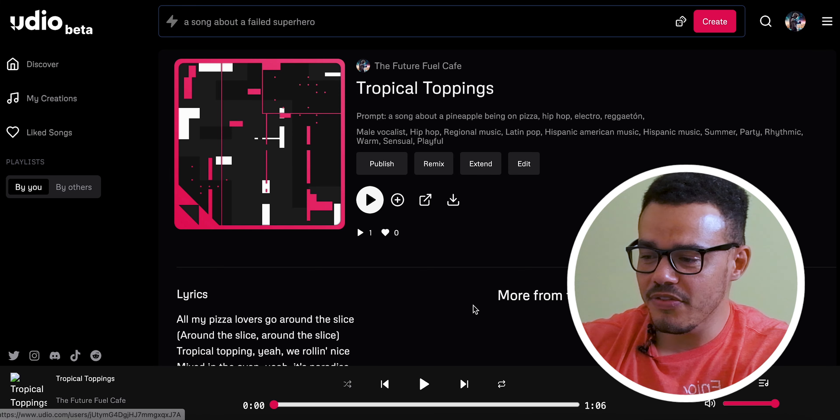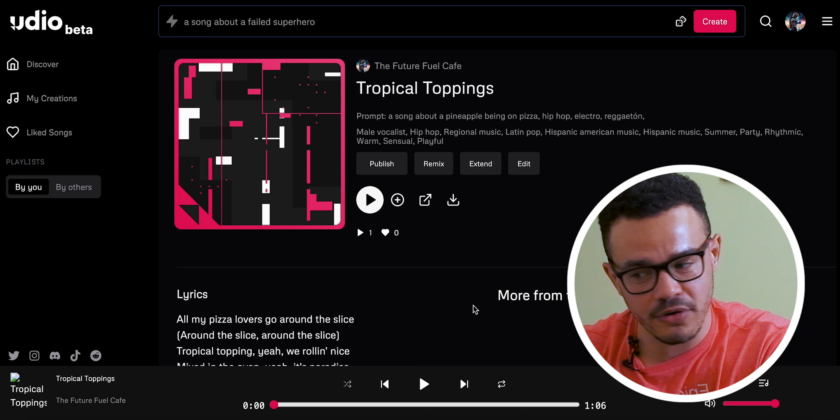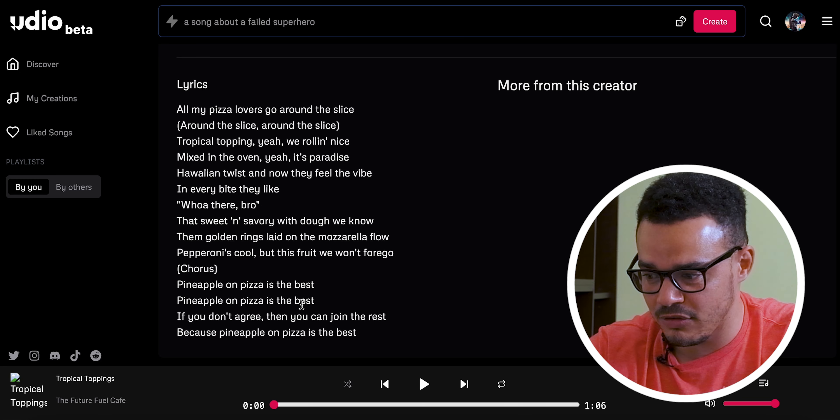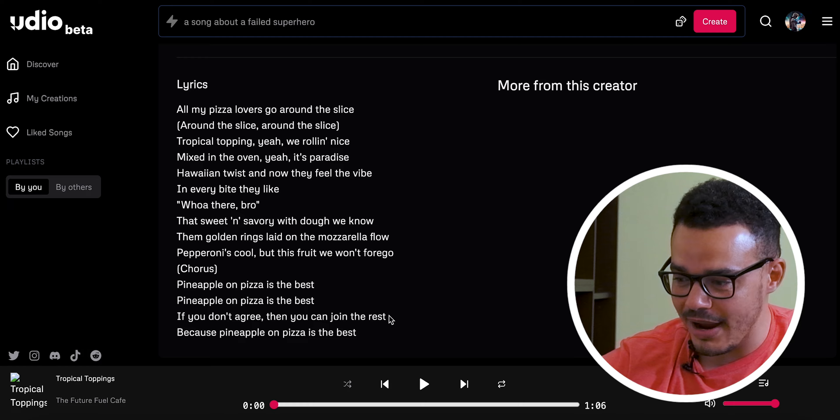You get the idea — this is the extended version. What I did was I extended it, but also when you're creating a song you can add your own lyrics. Let me show you here — everything from the chorus and below is what I added myself. You'll see it says 'pineapple on pizza is the best, it repeats twice, if you don't agree then you can join the rest, because pineapple on pizza is the best.' I was really happy with that — it took me about 30 seconds to a minute to make that rhyme up.